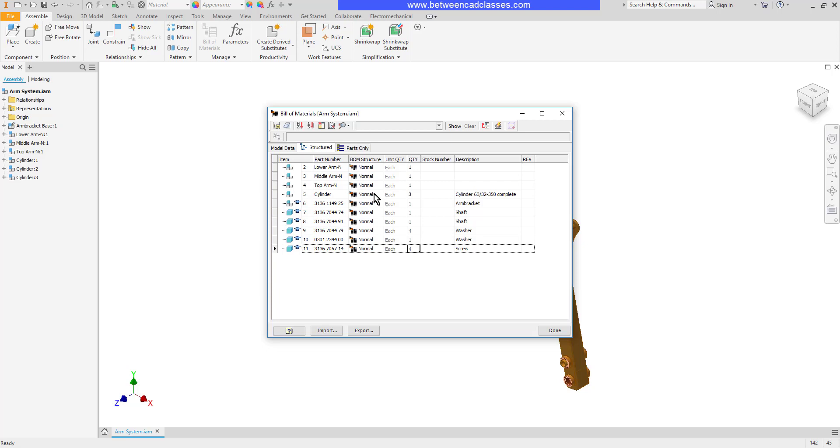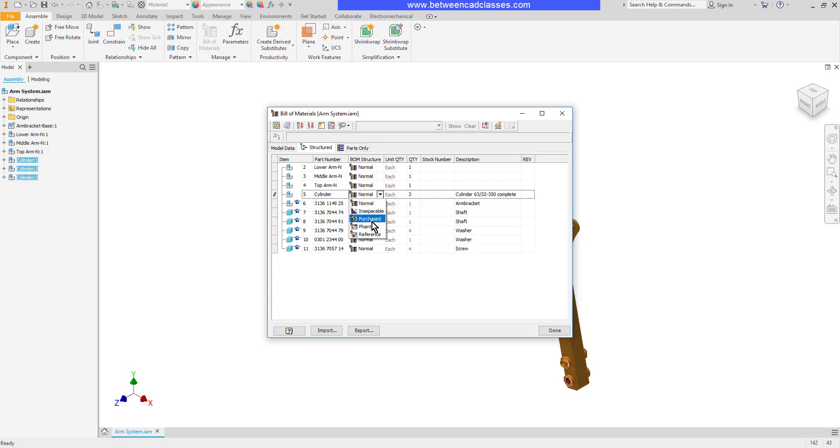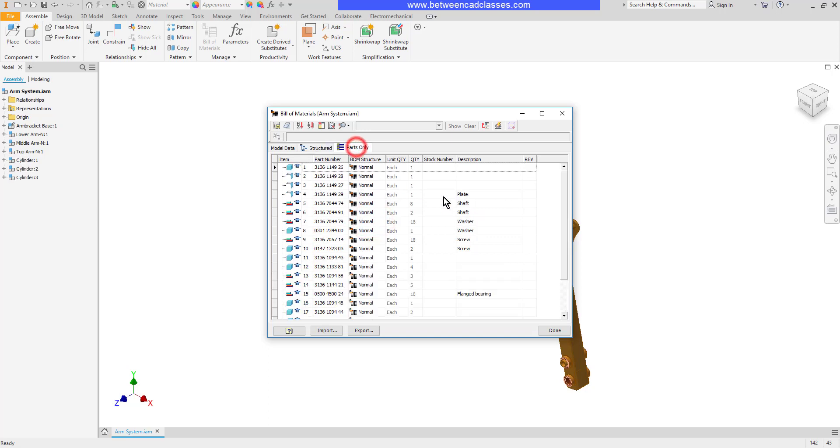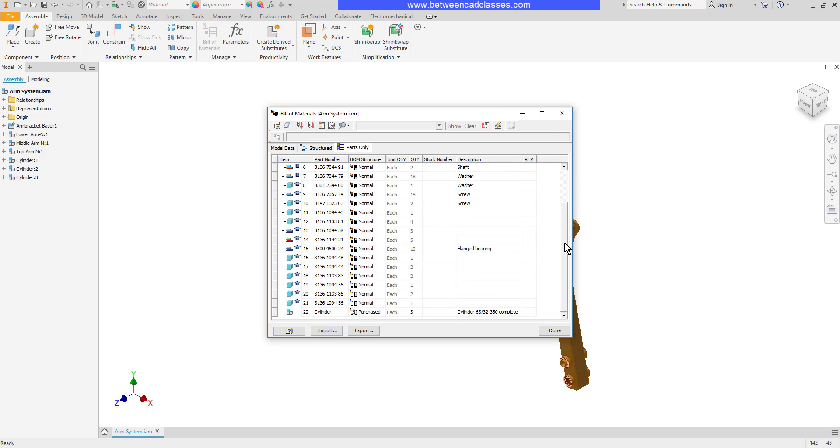Another change that I can make is I can turn something into a purchased part, so I'm going to do that to the cylinder. After doing so, when I go to the Parts Only tab, it no longer lists all the individual parts of the cylinder. It just lists the overall cylinder, since that is a purchased item.